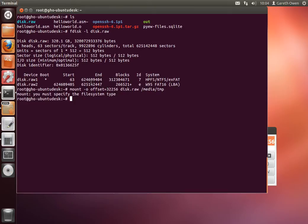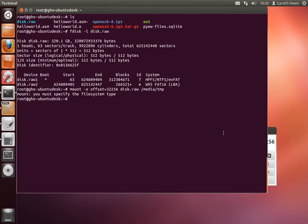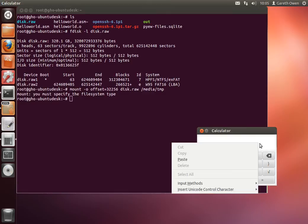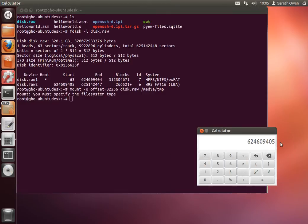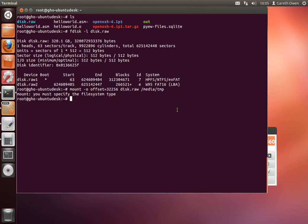So let's have a look at the second partition. This is the offset in sectors. Let's multiply that by 512 to get the offset in bytes. Multiply by 512. That's our offset in bytes into the file where the partition starts. And we're going to try the mount command again with this offset.